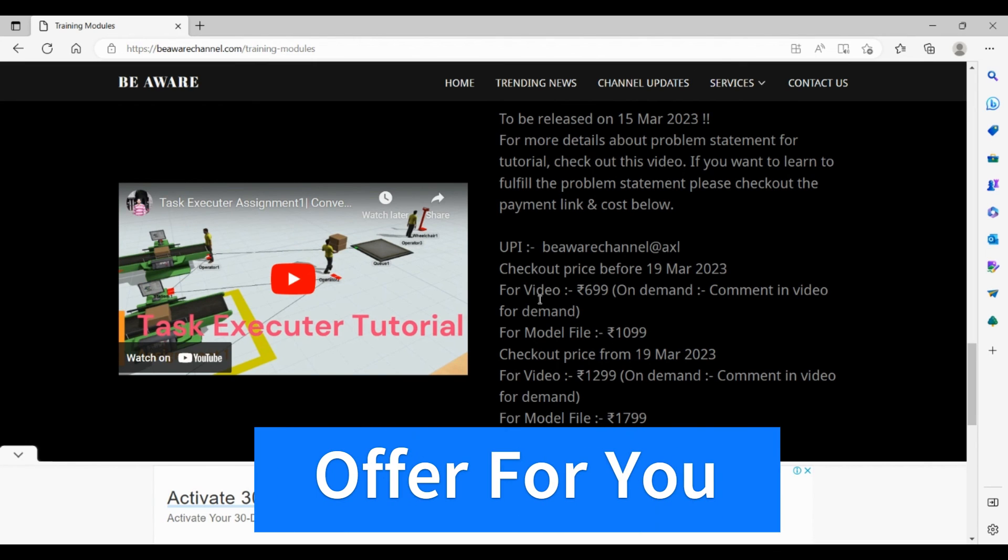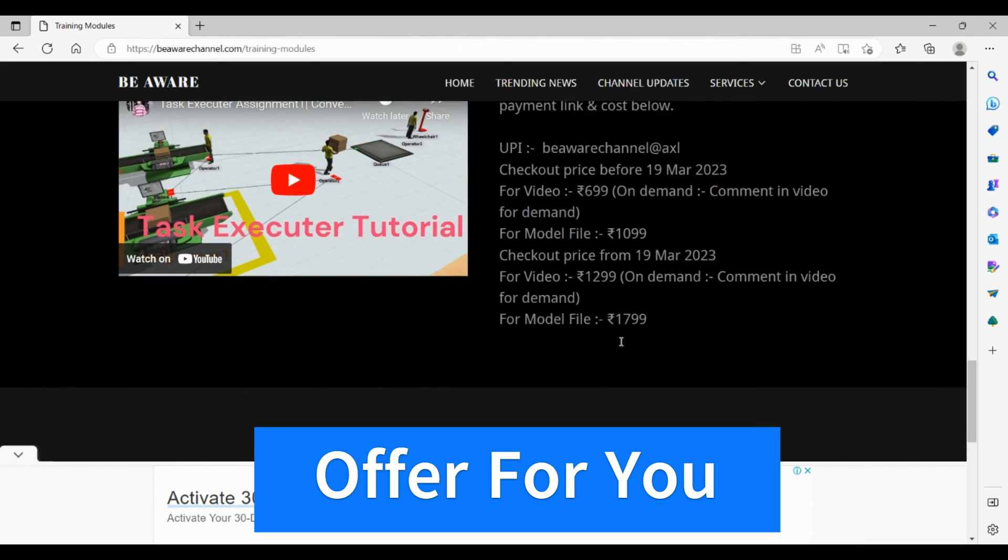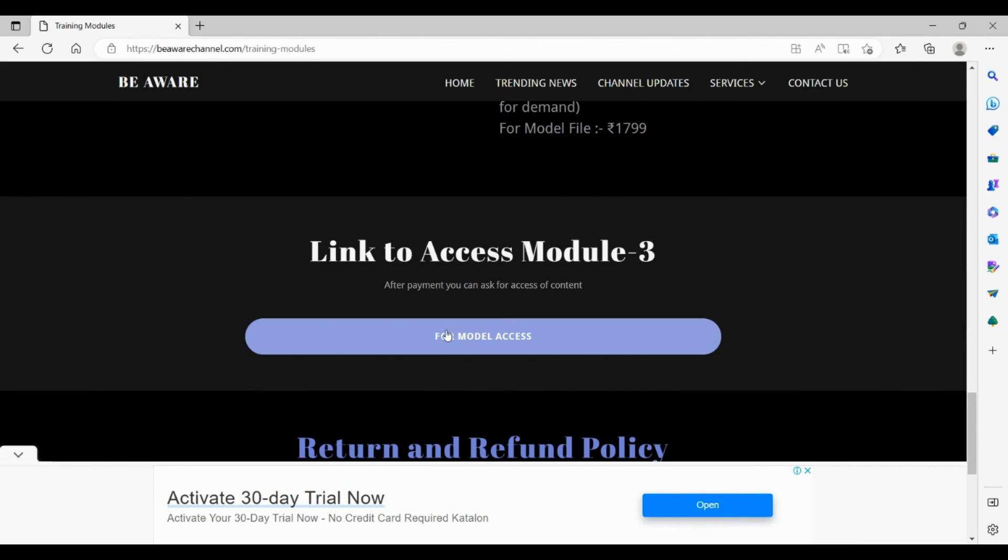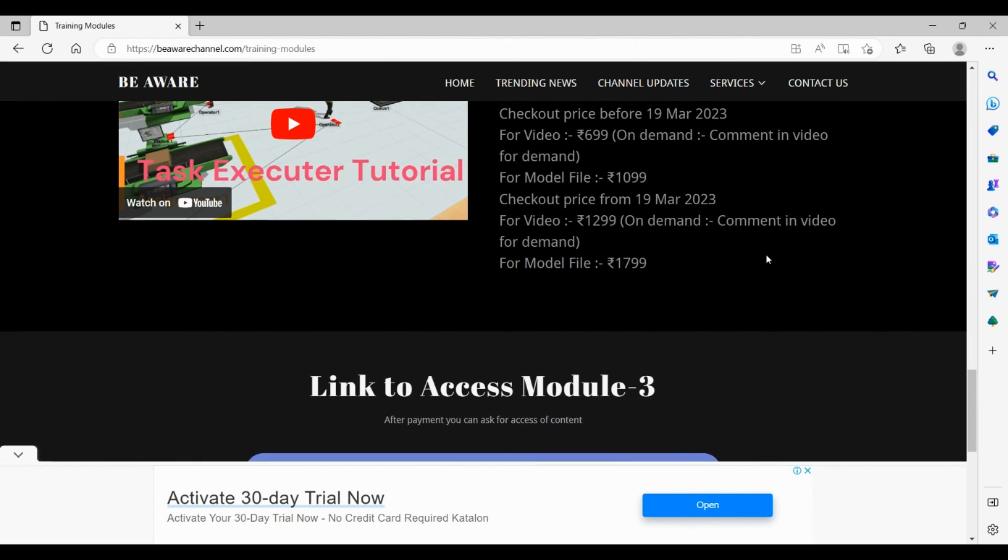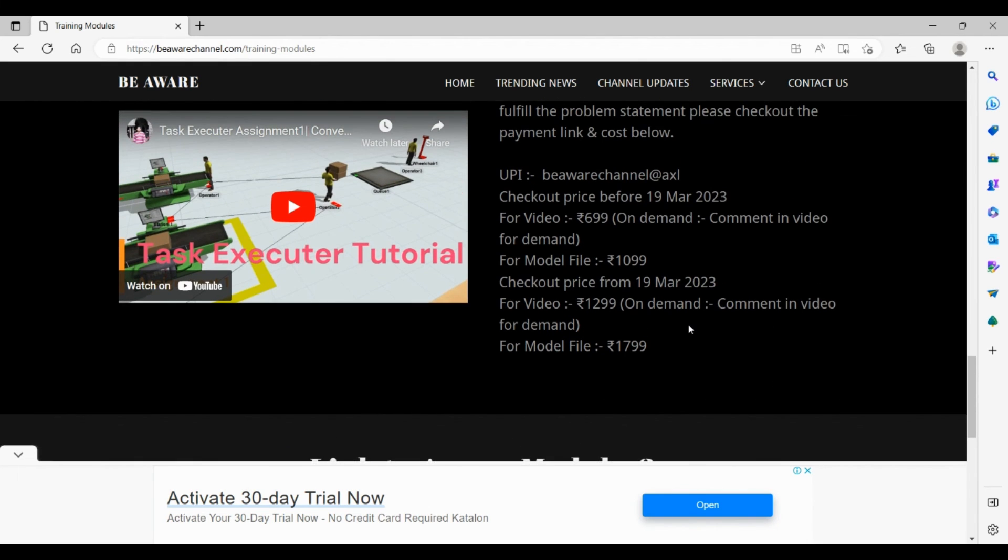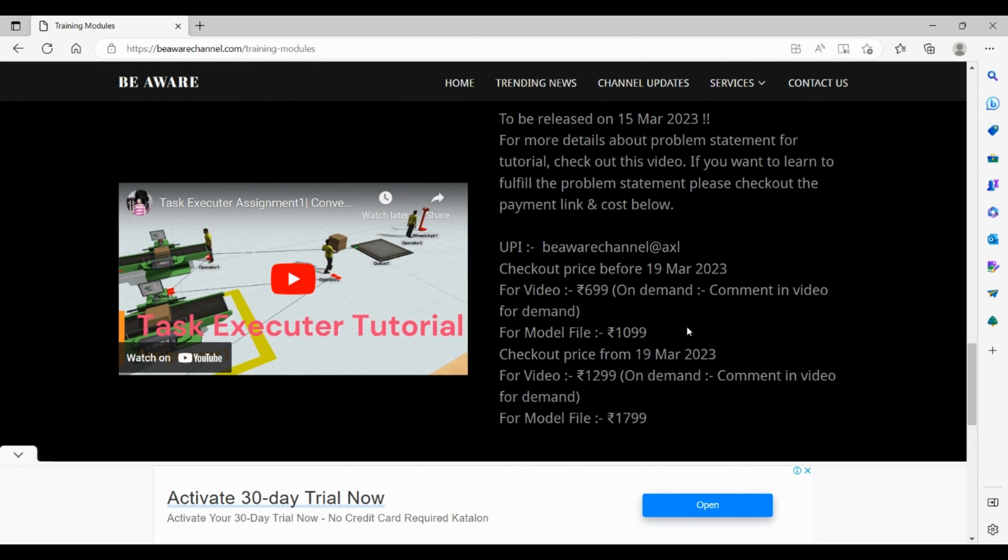Once you are done with the payment for video or model file, scroll down and click on this button for model access or for video access. Clicking this button will send an approval to us, and after verification of the payment we will give you access to the model and video. Currently we do not have a video button for this because it is on demand basis. If you show your demand or interest, the button will come onto this website page.